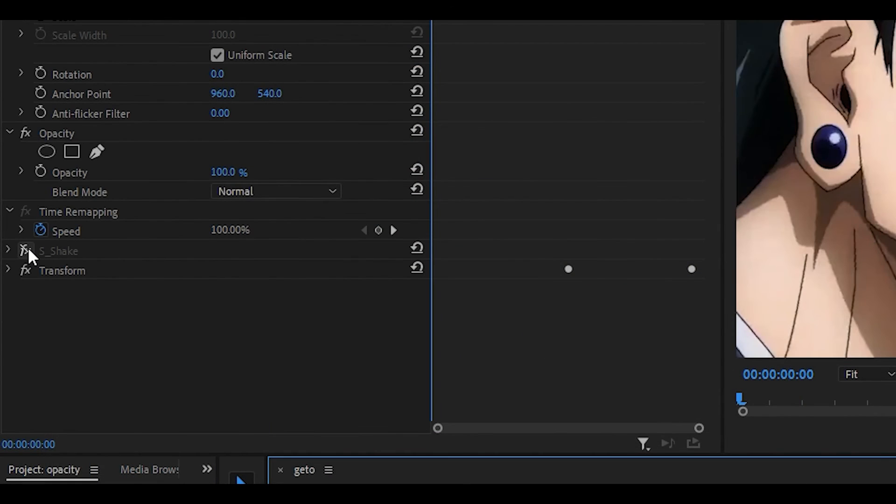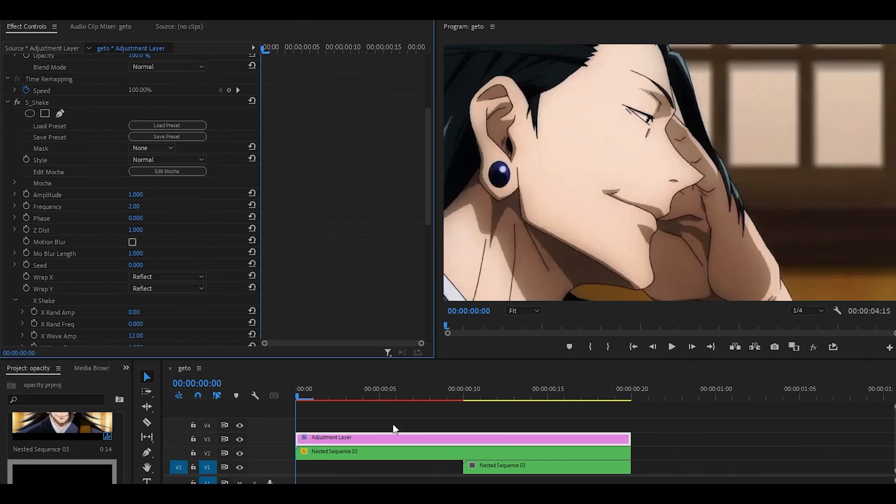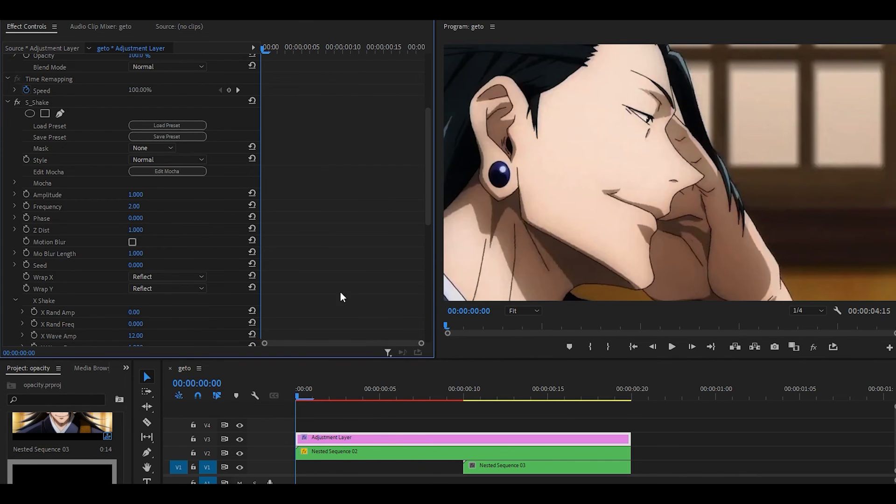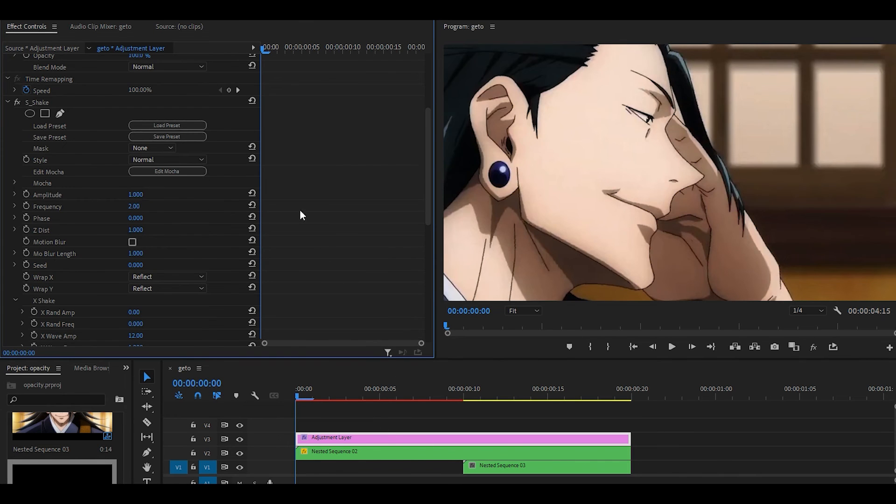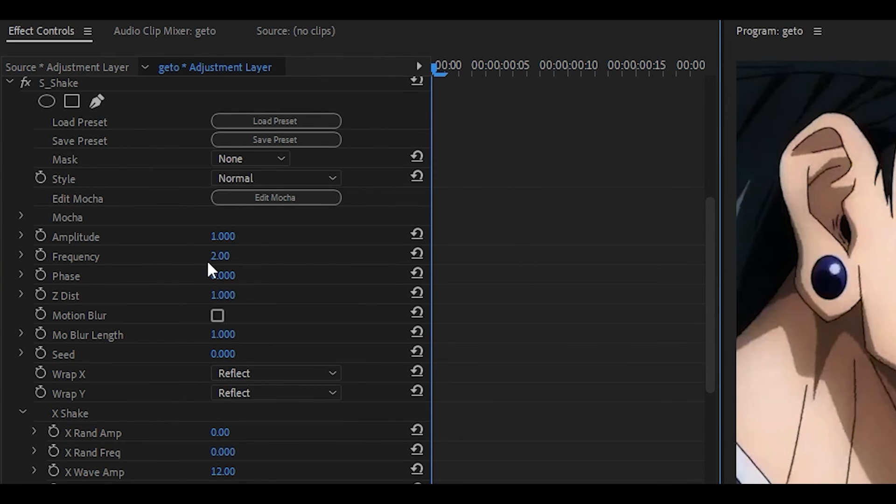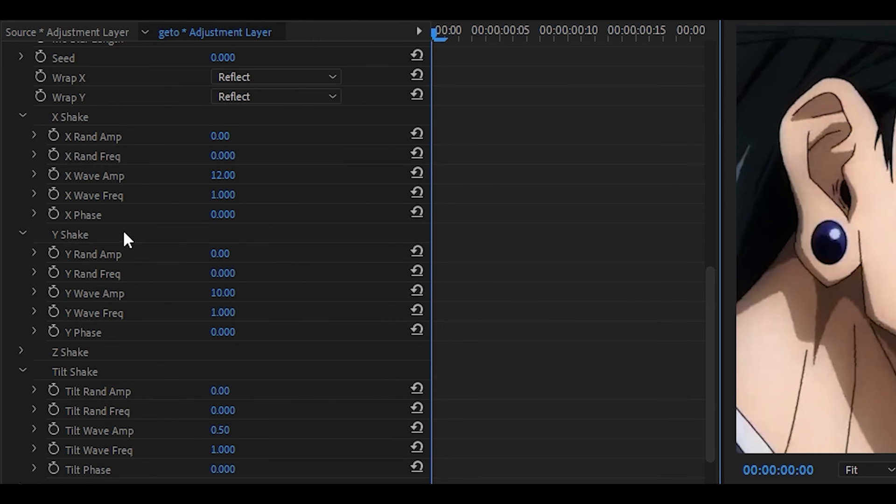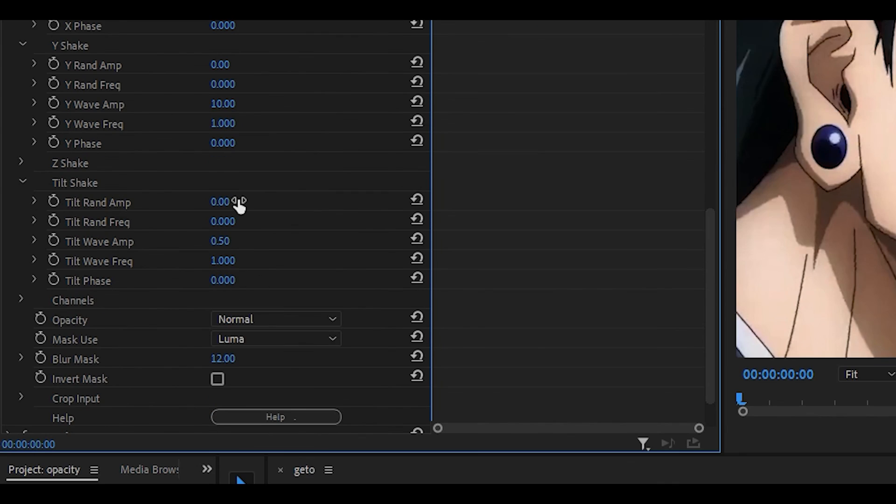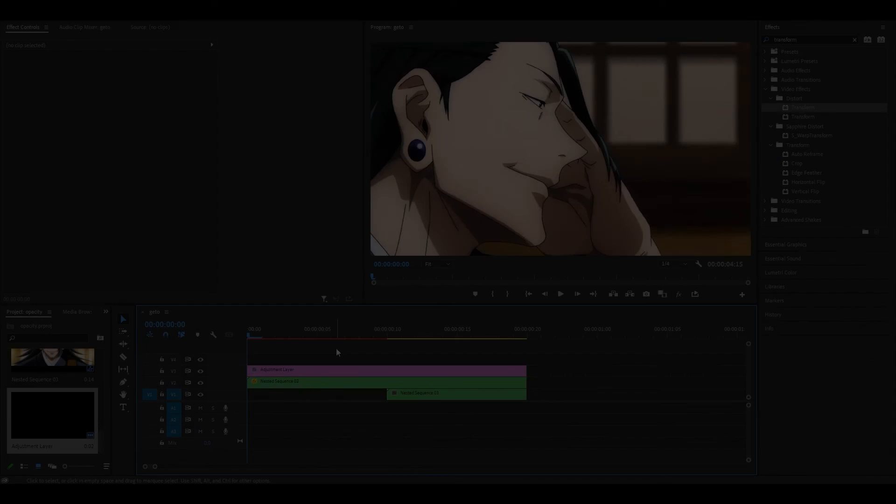You can improve this by adding the S shake effect if you have it. Just place it on the adjustment layer with these settings: amplitude should be 1, frequency should be 2, the X shake should be 0, 0, 12, 1, the Y shake should be 0, 0, 0, 10, 1 and the tilt shake should go 0, 0, 0.5 and then 1.